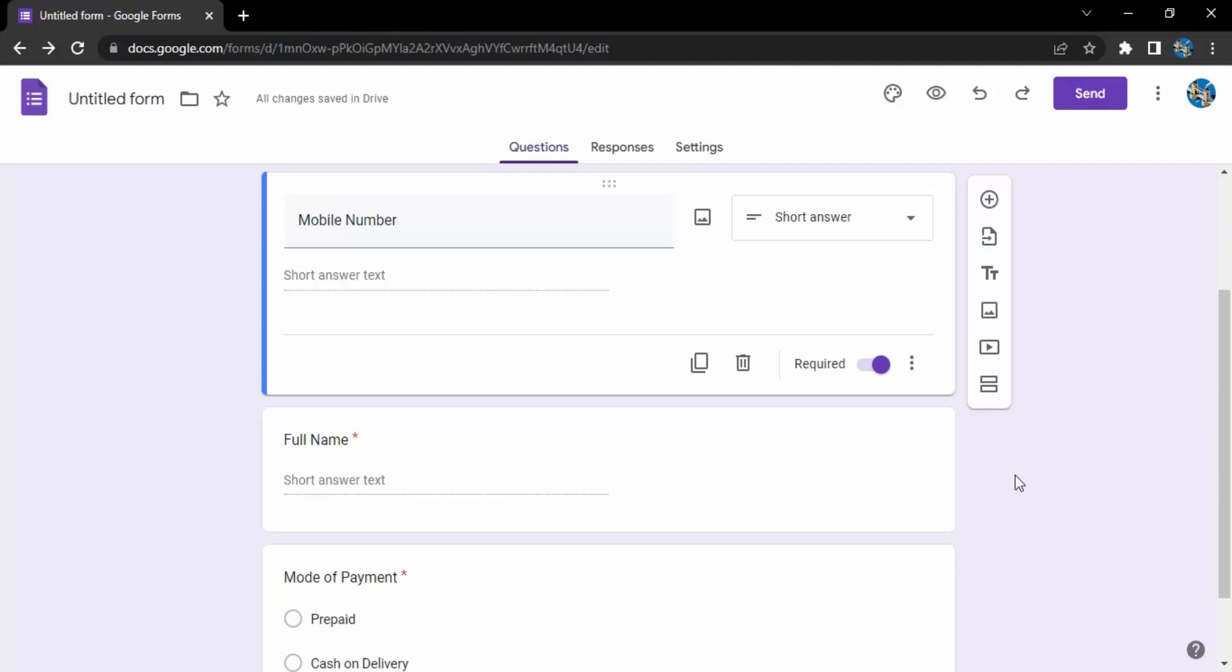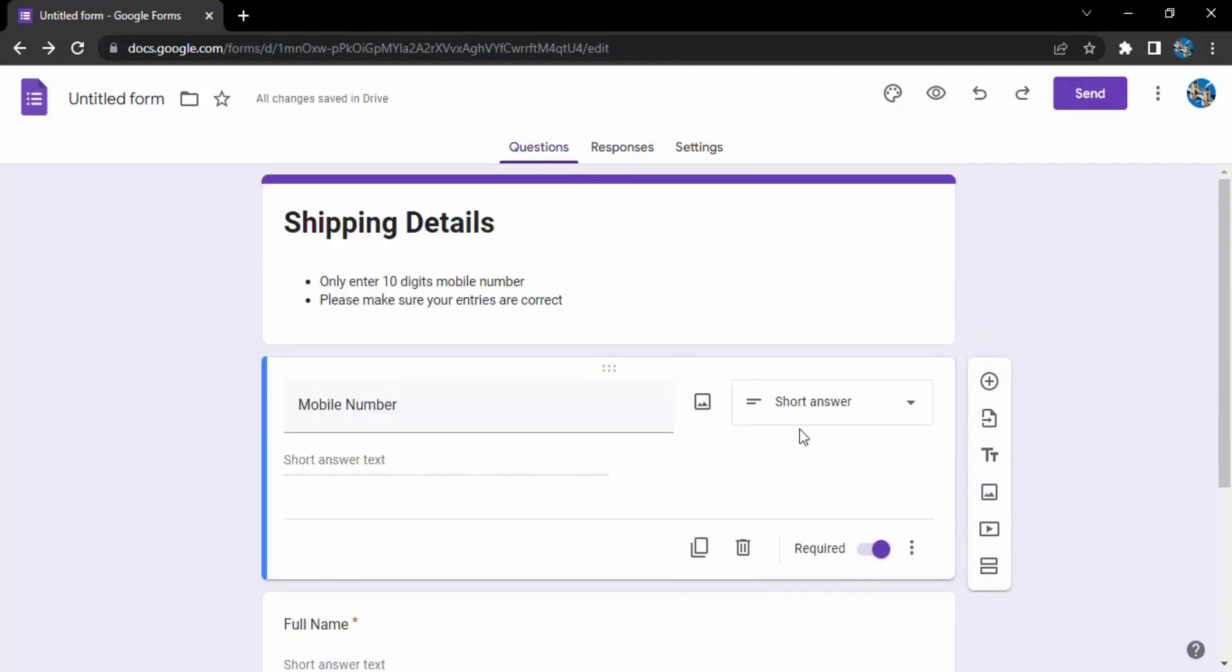Let me tell you a scenario. Suppose this form I'm creating is for shipping details. That means I'm an owner of an e-commerce business and I want my customers to place orders. Once they've placed their orders, I want them to use the shipping details form to enter their details.